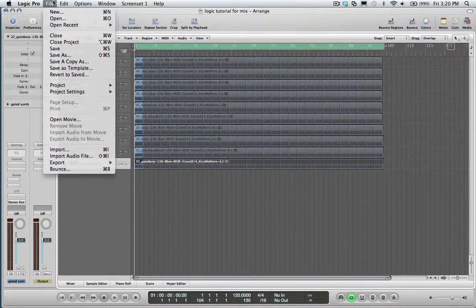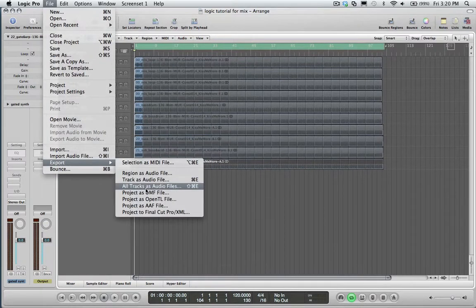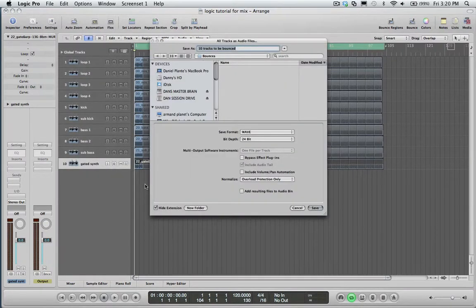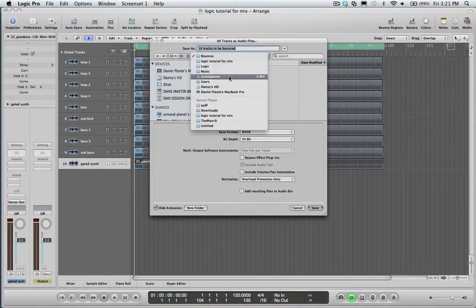Step 4: Go to File, Export, all tracks as audio files. Here you can change where the files are going to be saved. In this case it defaults to the bounces section of Logic, so for the sake of clarity I'm actually going to move it to my desktop — from bounces to desktop.